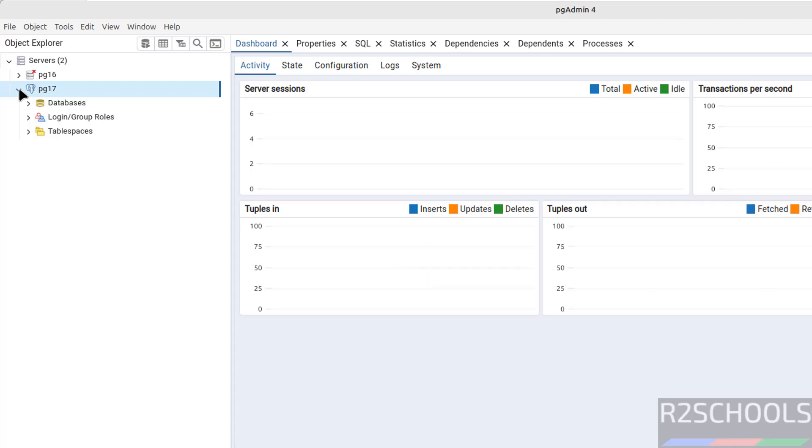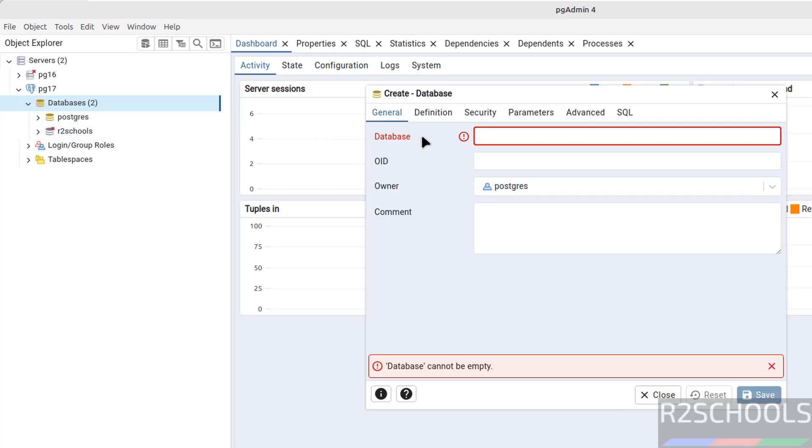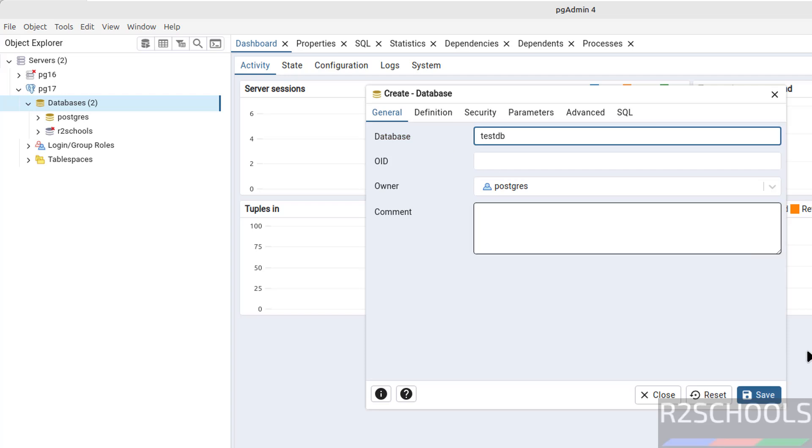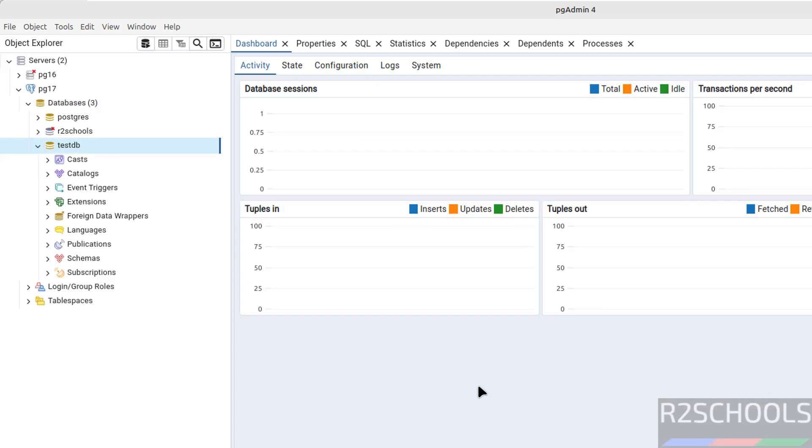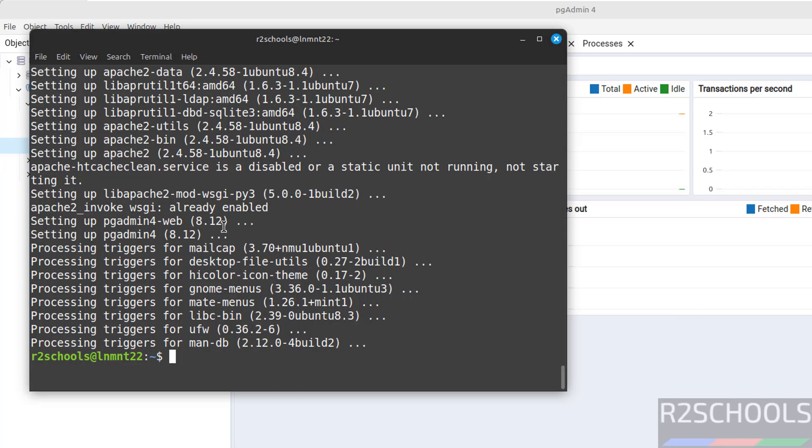See, expand databases. Here we have the r2schools database. Right click, create database. TestDB. Click on save. See, new database.